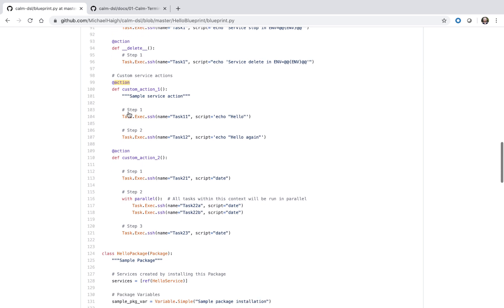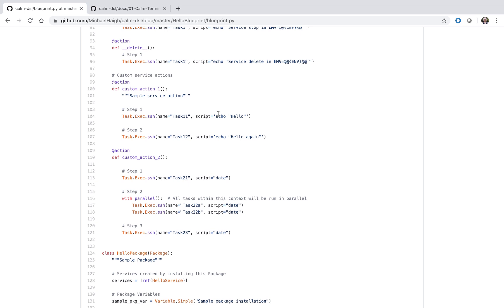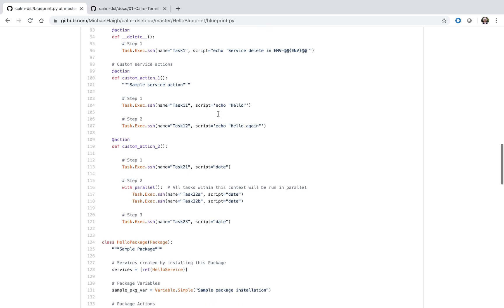We see here we have custom action one and two, and we're actually defining the script right in this blueprint Python file. If it's a short script, that's definitely an option. If it's a longer script, I'd recommend putting it in its own separate script file, like we saw for those package install and uninstall scripts earlier.